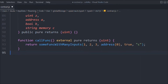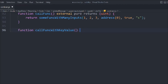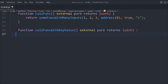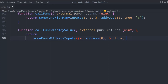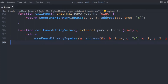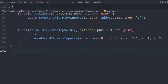Now let's declare a function using key-value pairs. We'll create 'functionWithKeyValue', also returning uint, and this time call 'someFunctionWithManyInputs' by assigning named parameters: a is the address, b is a boolean true, c is the string, and so on. You can assign inputs as a key-value pair or without a key-value pair, and you can use the output of one function inside another to perform certain tasks.